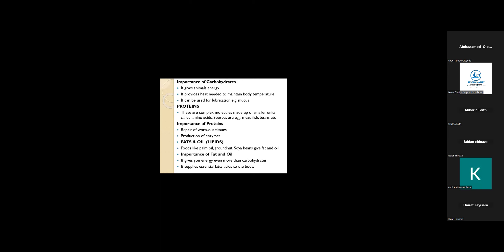What are the importance of carbohydrates? It gives animals energy. The food that gives animals energy are carbohydrates.